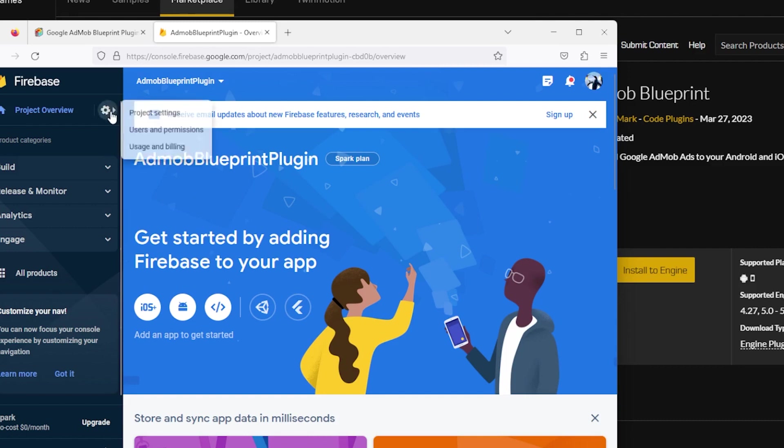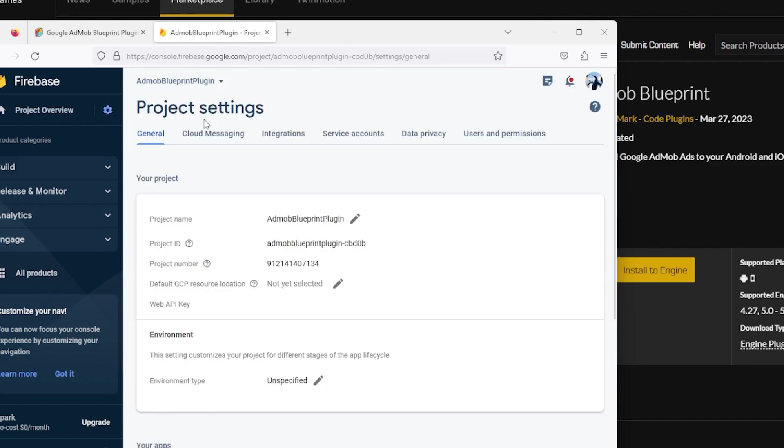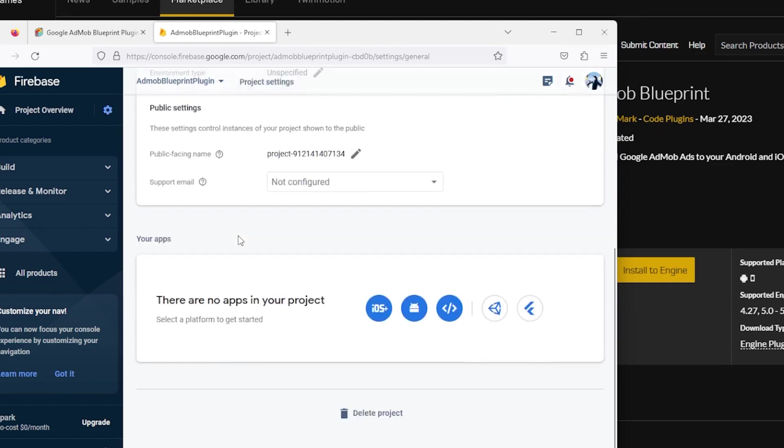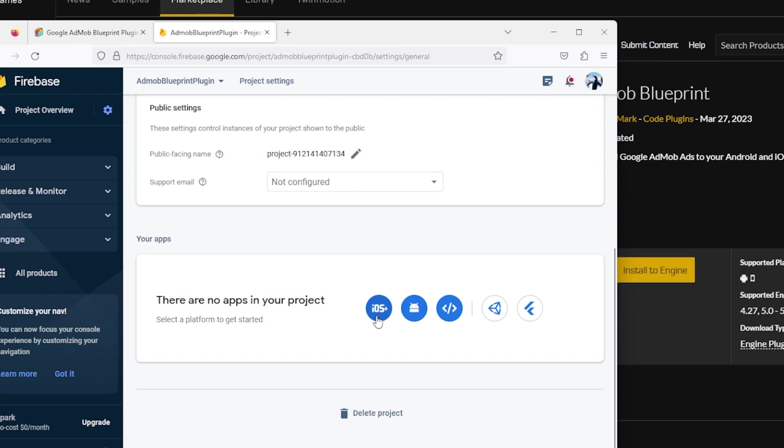Click on the gear icon on the navigation menu and select project settings. Scroll down until you see the Your App section. If you want to show ads on Android, click on the Android icon. If you want to show ads on iOS, click on the iOS icon. I'll show you how to set up Android first and then continue to iOS.